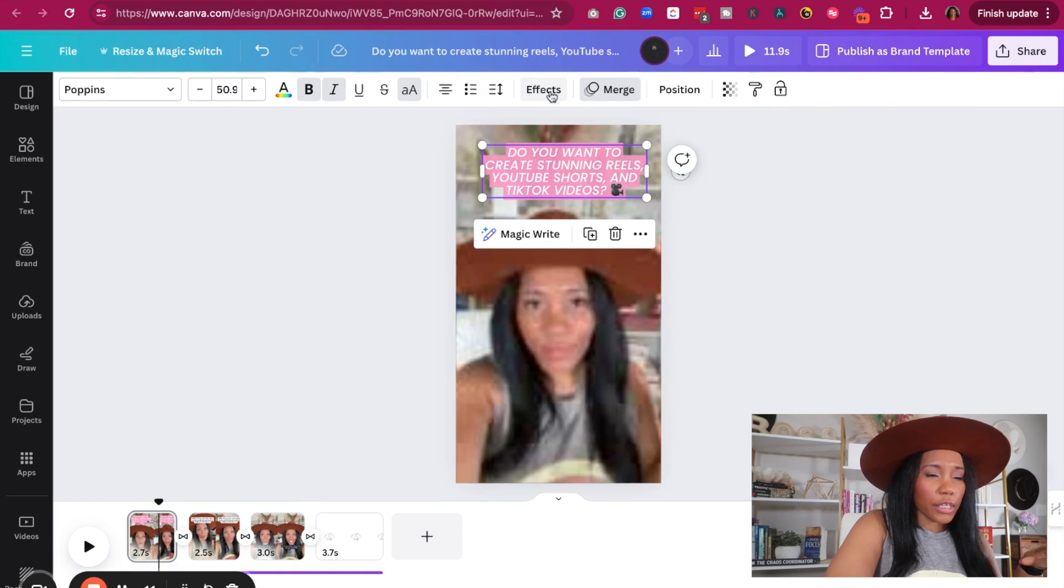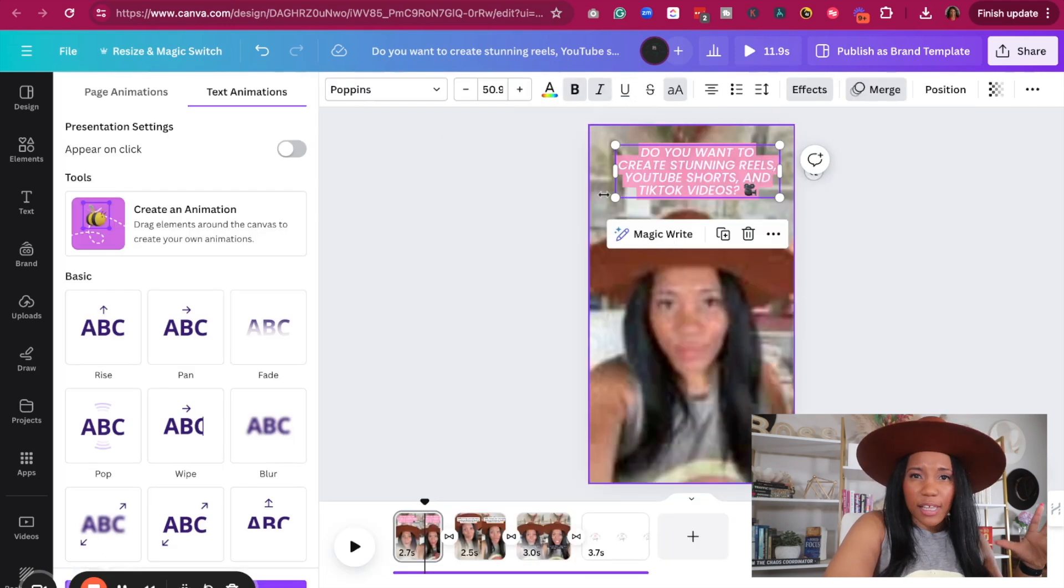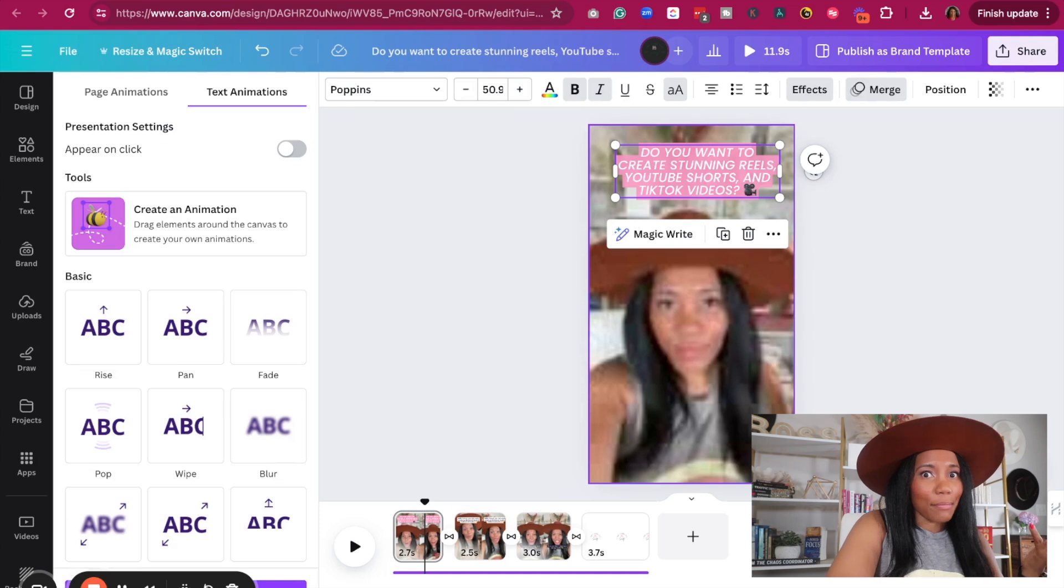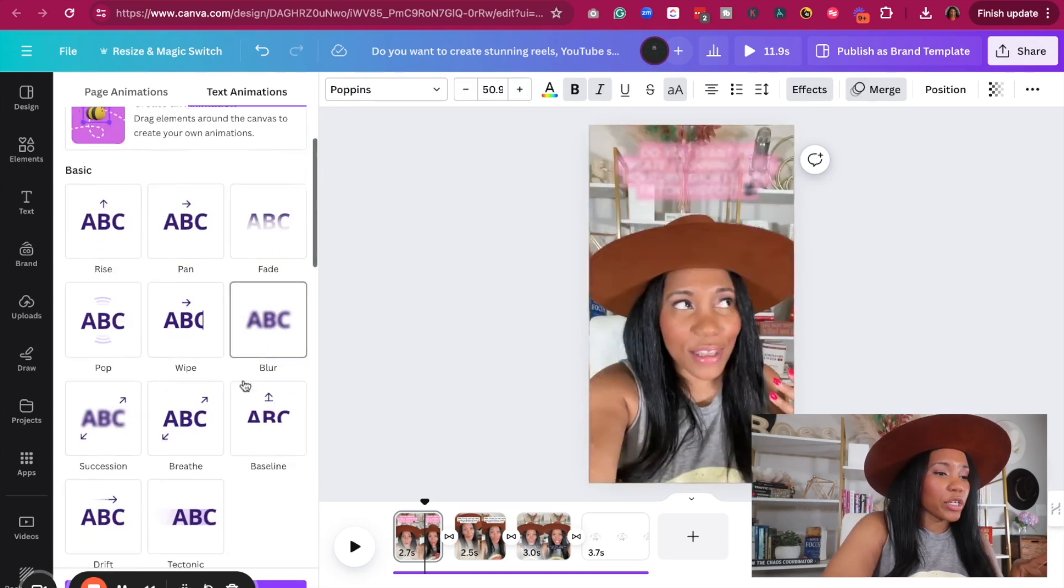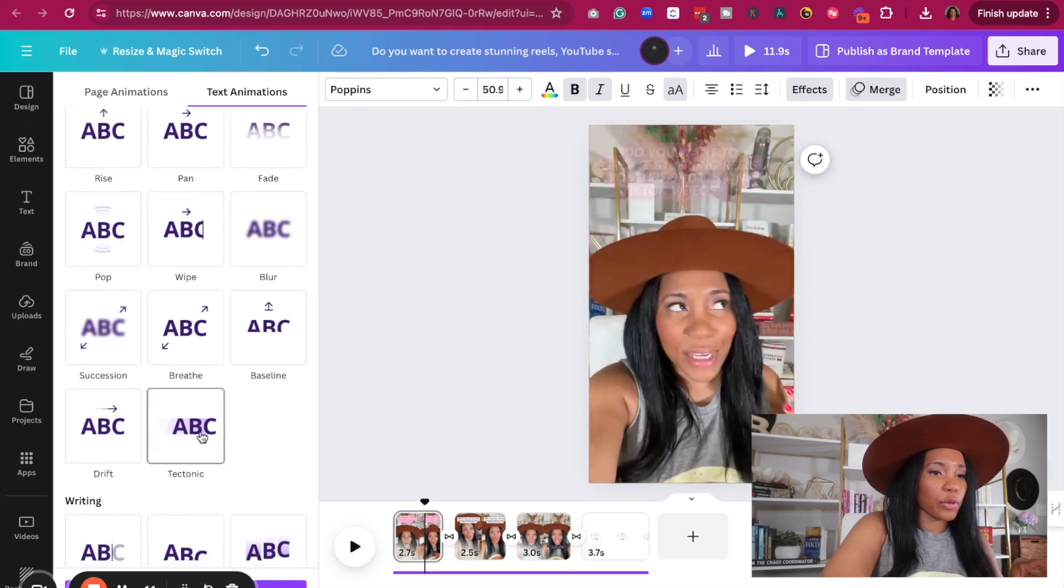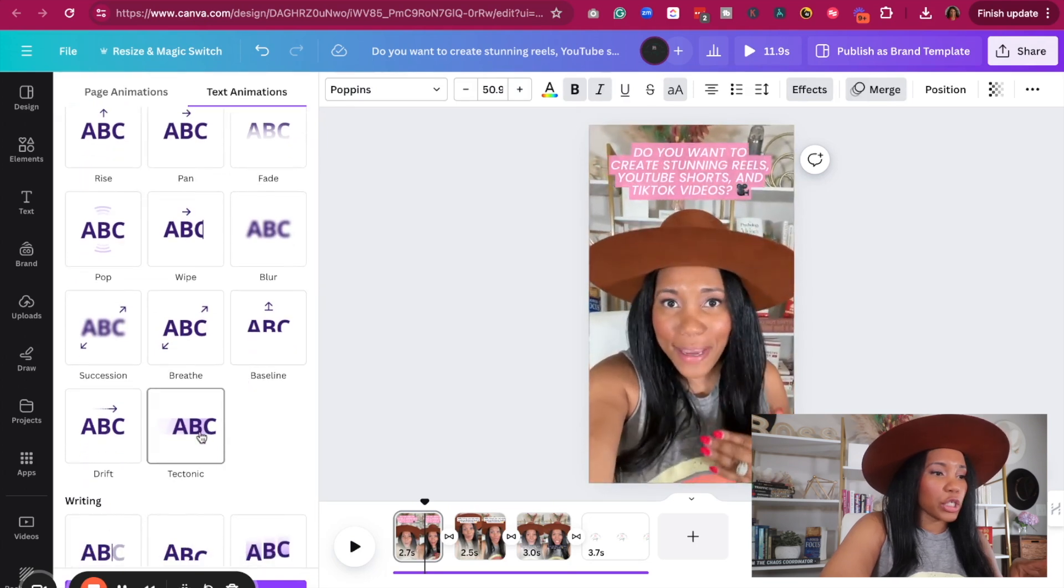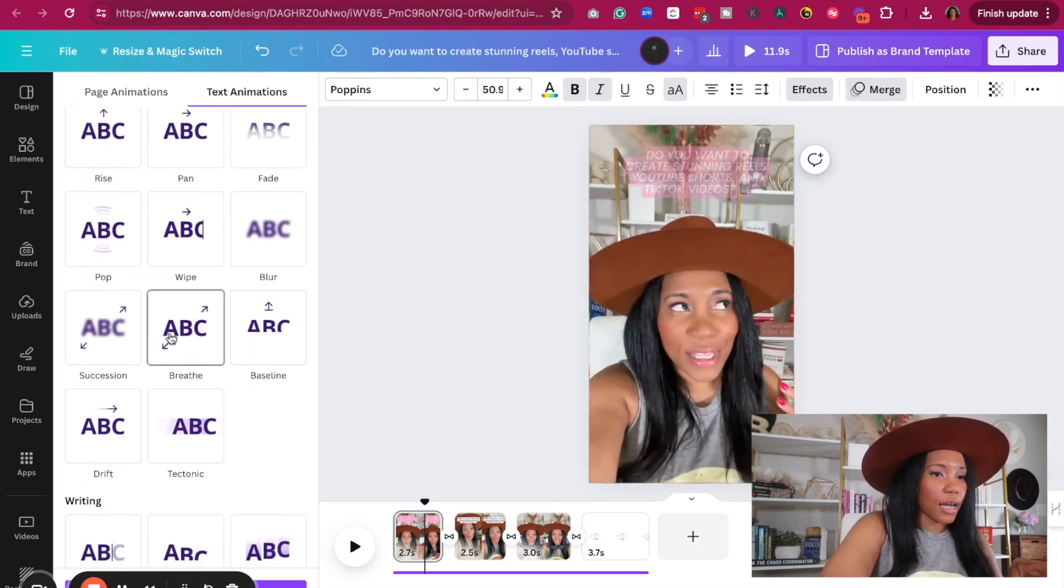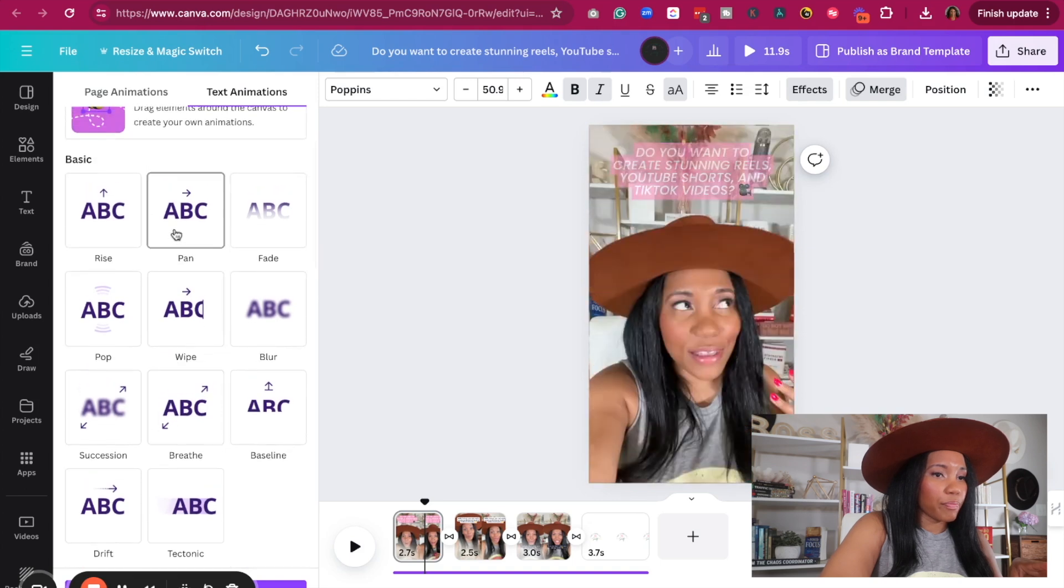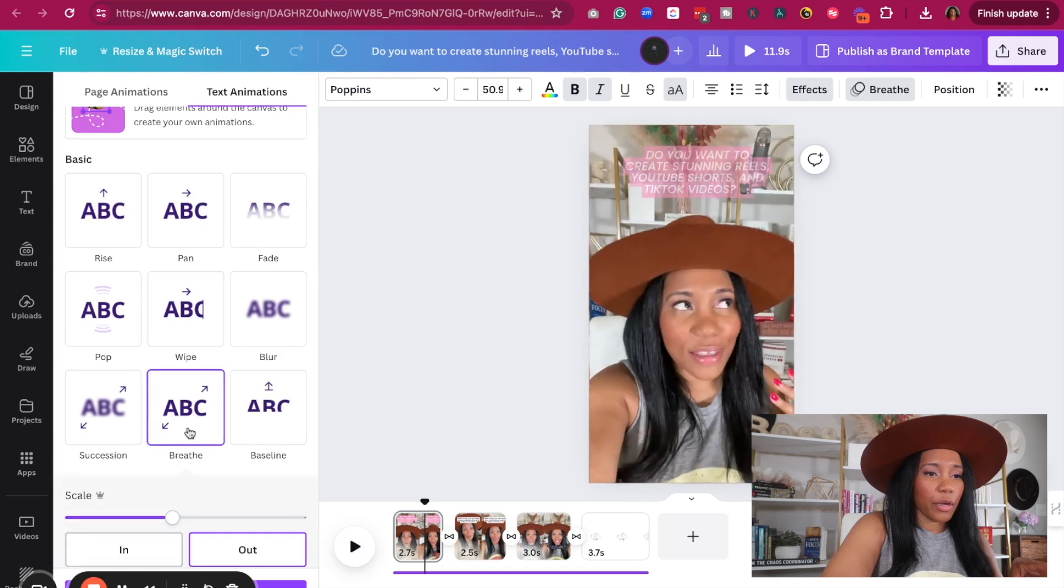Now there is currently a merge animation that's taking place. I might not want this animation. I might want to do something completely different. So if that is the case, what we're going to do is change it to our preferred. So here's something I can do. I can drift it in. I can breathe it in. I think I'm going to do a breathe in or rise in. So let's do breathe in.